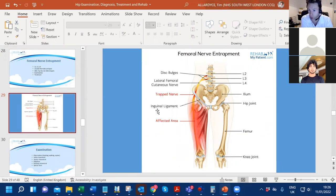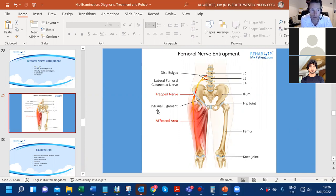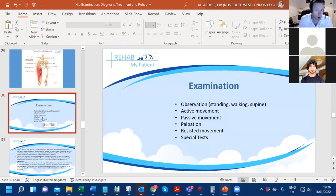Usually it's either hip osteoarthritis, trochanteric bursitis - which tends to be more lateral - or femoral nerve entrapment from the lumbar spine, usually caused by a disc herniation causing impingement onto the femoral nerve, with leg radiation down the front of the leg, usually to the knee but can be further.